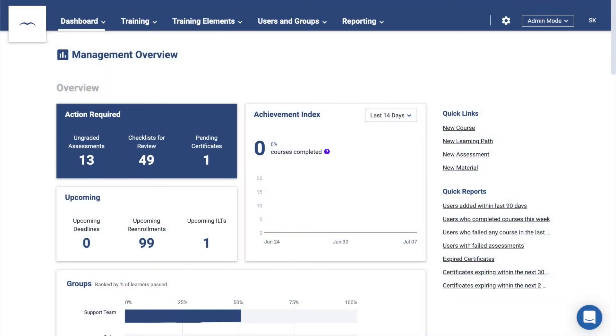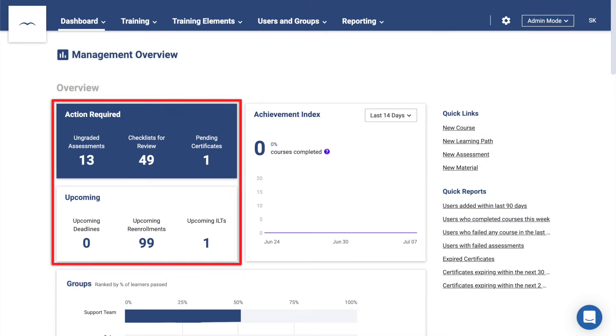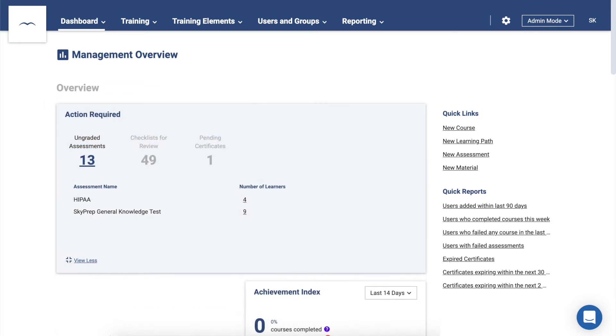When you first sign into the platform, you'll be on the Management Overview page. Here you'll find important reminders and notifications, such as the number of users that are waiting for their short answer questions to be graded. Clicking on one of these will expand the panel and allow you to take action.